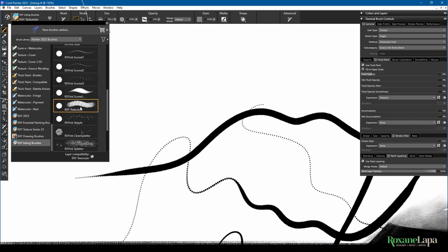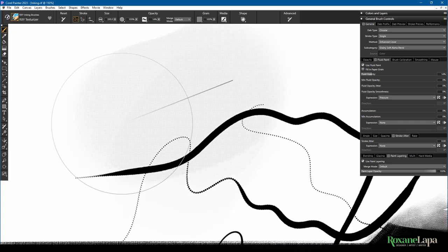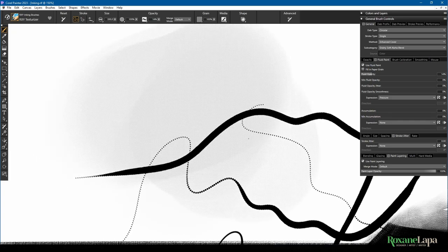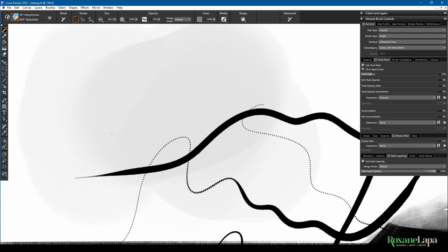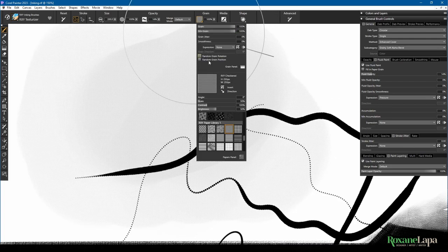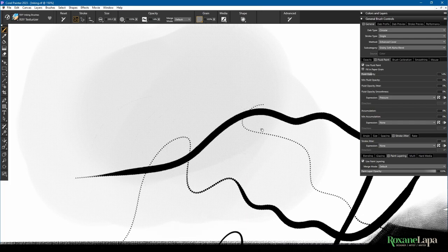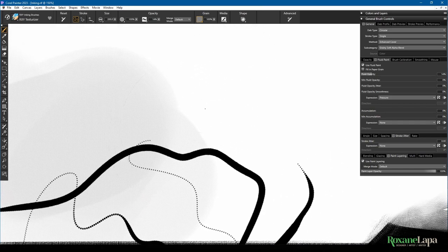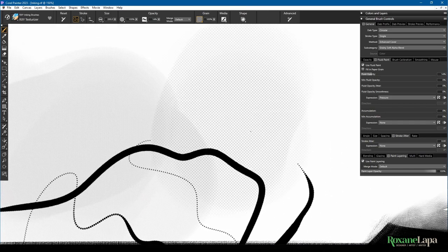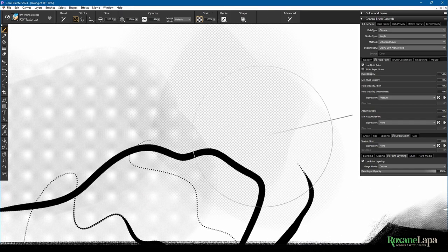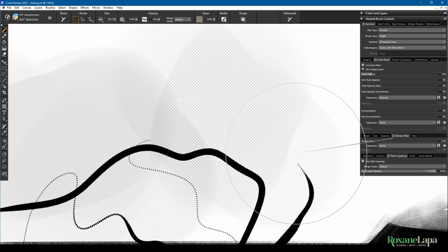Next up is Texturizer, and this is a brush where you kind of pick one of your papers and you can fill in a texture.